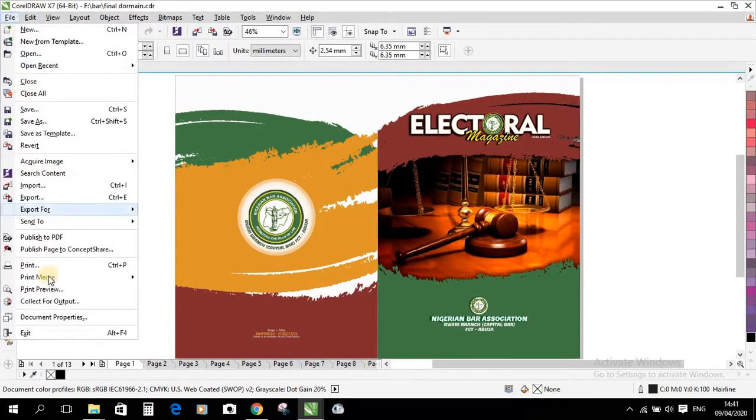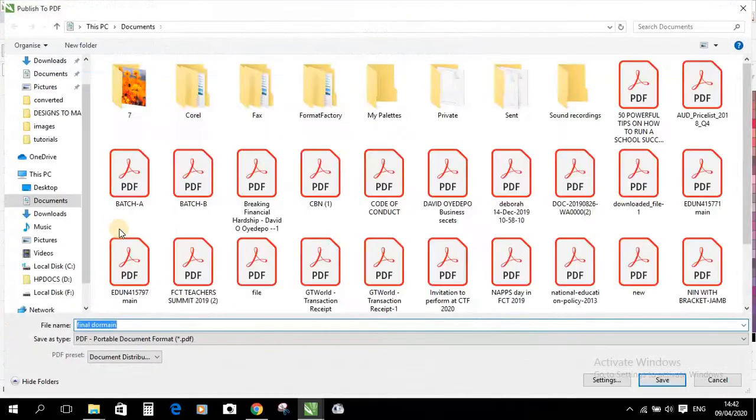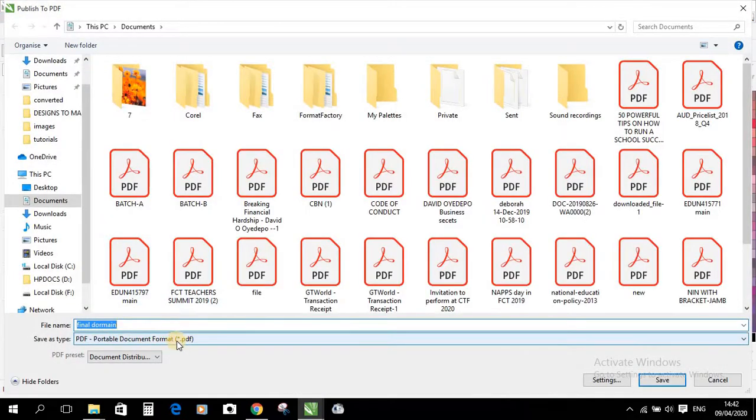Come to File, Publish to PDF. It's as simple as that. Publish to PDF. Can you see this?